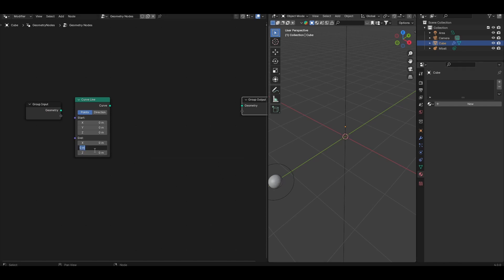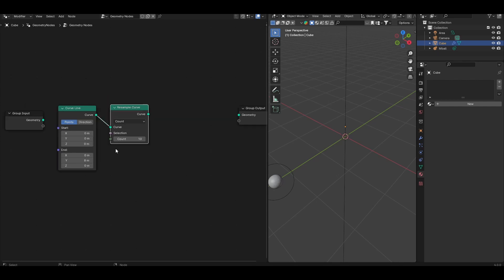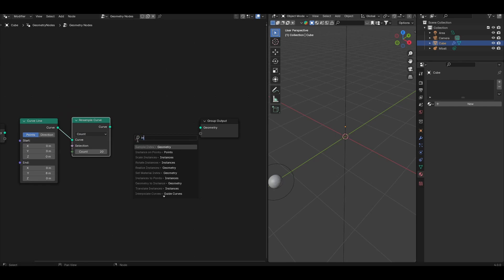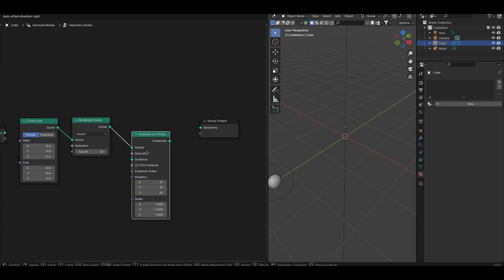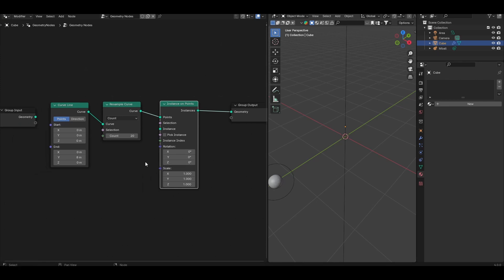For example, I'm going to set it to 8, and you can leave the start value 0, 0, 0. Connect a resample curve node, and set the count to something like 20. Add an instance on points node, and connect the instance output to the group output.